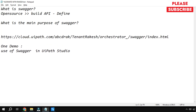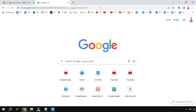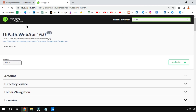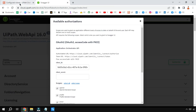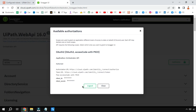So this is my orchestrator URL and I'm saying swagger/index.html — that's all you have to do. The moment you hit Enter you'll be able to see that Swagger has loaded. Now the very first thing you have to do once you launch Swagger is click the Authorize button. If you have already opened cloud.uipath.com or your orchestrator, it is by default going to populate the client ID and everything. Simply click Authorize.